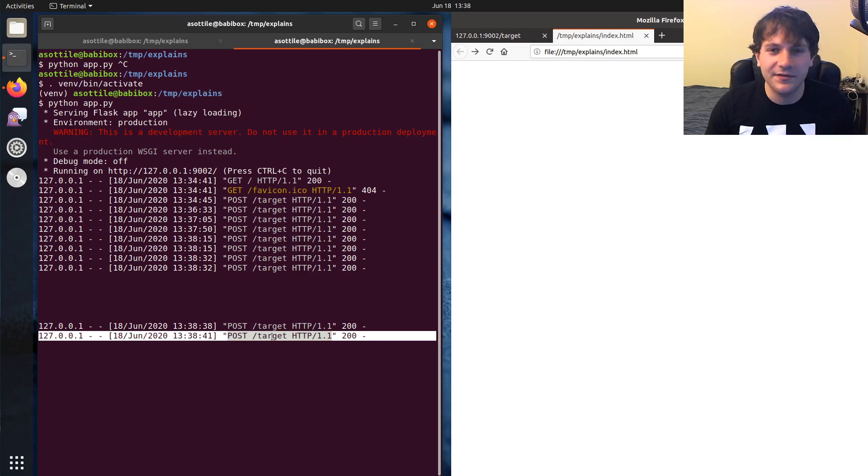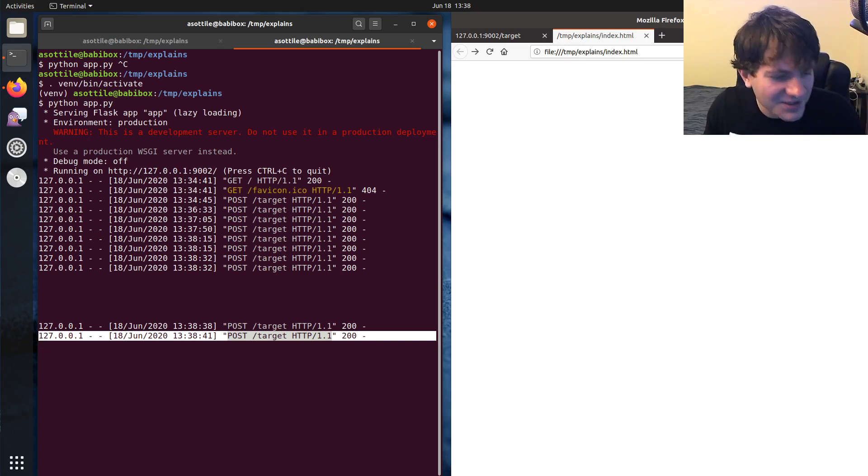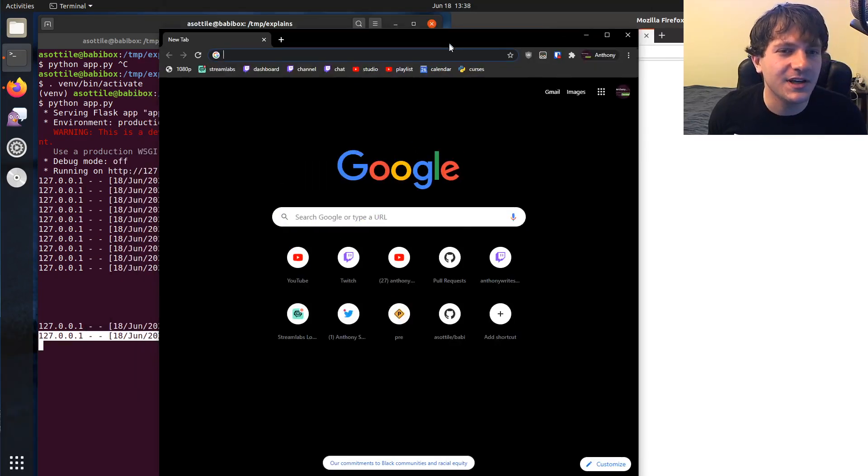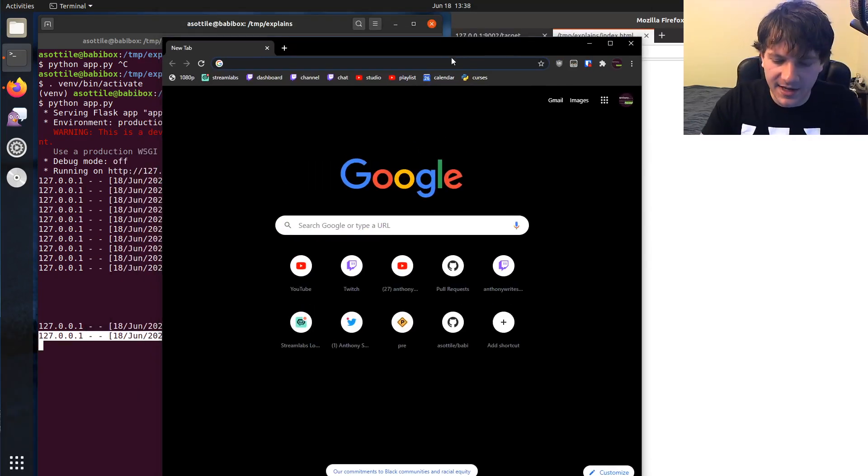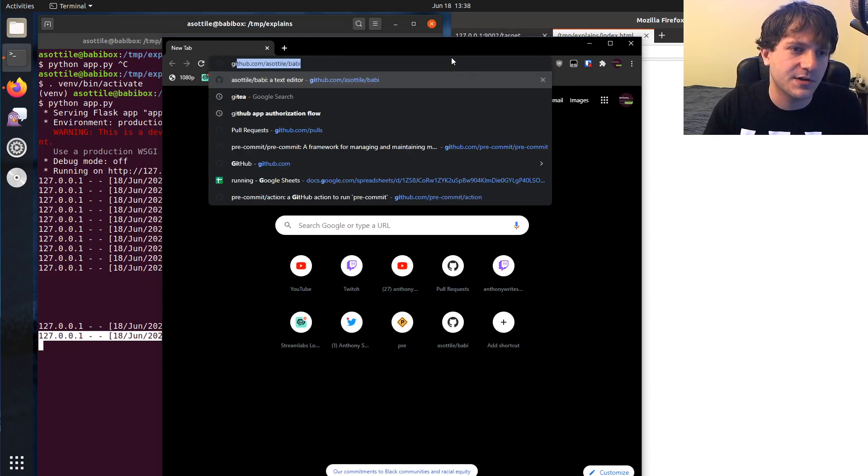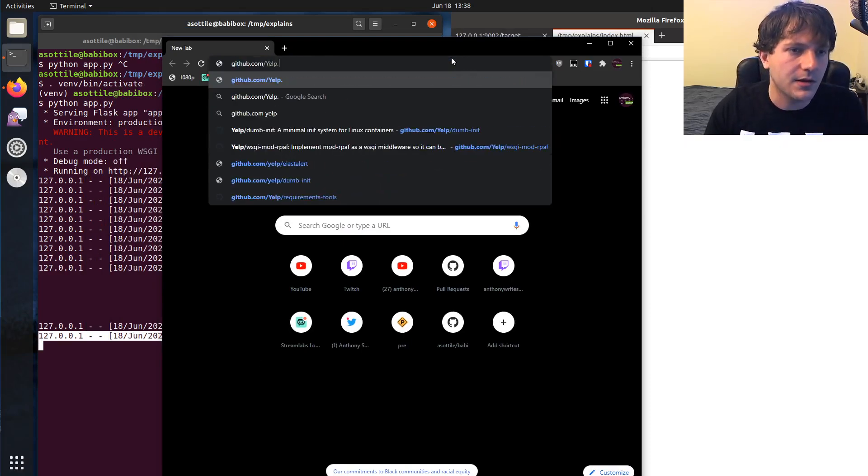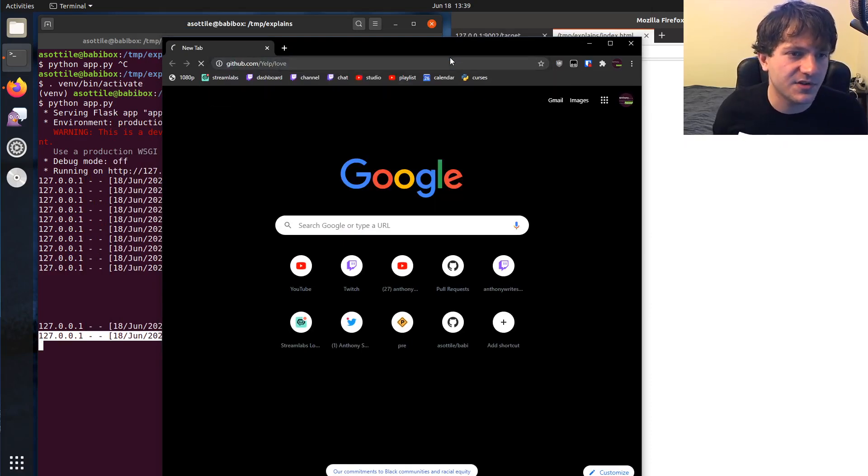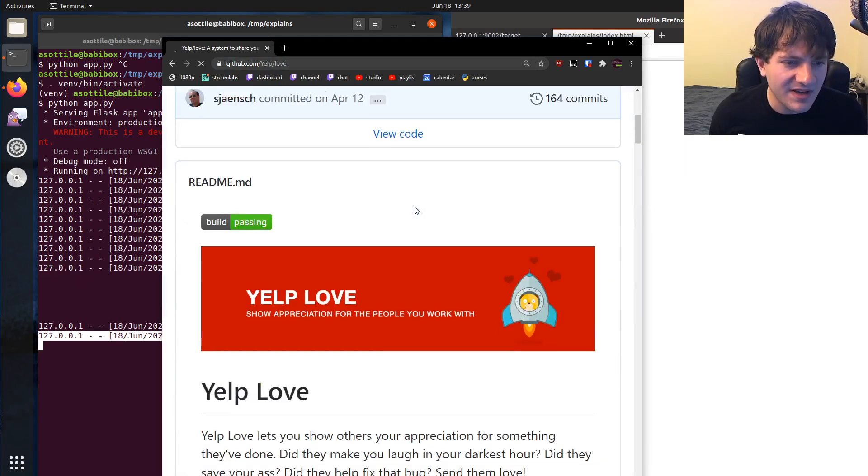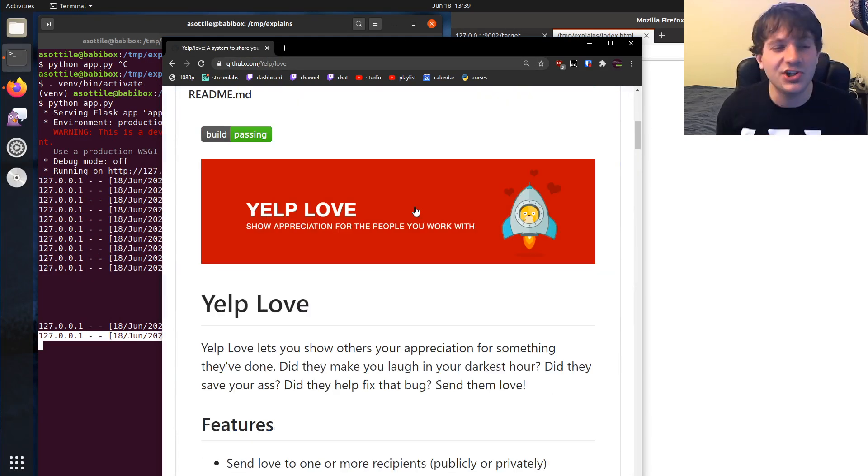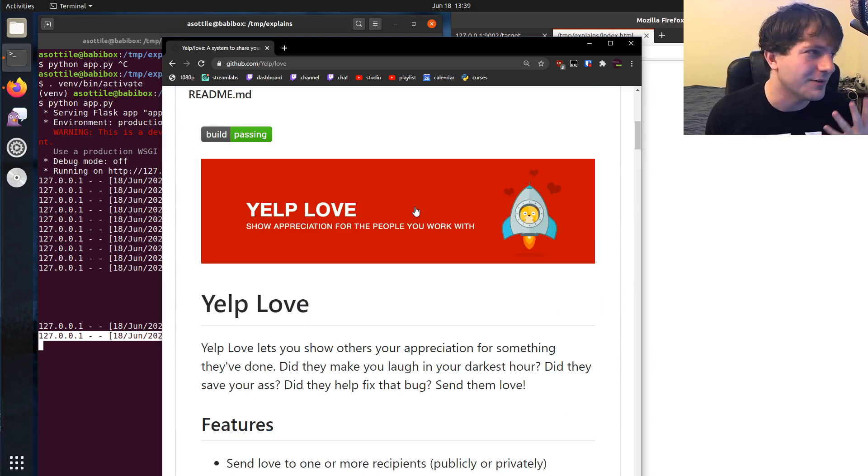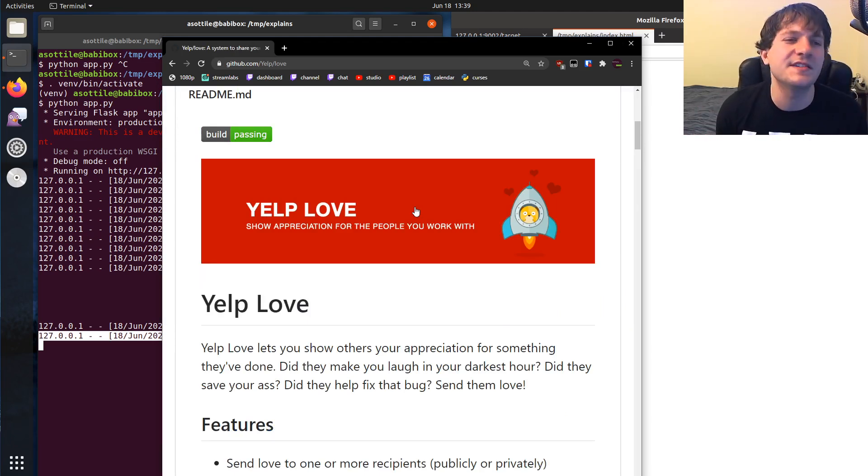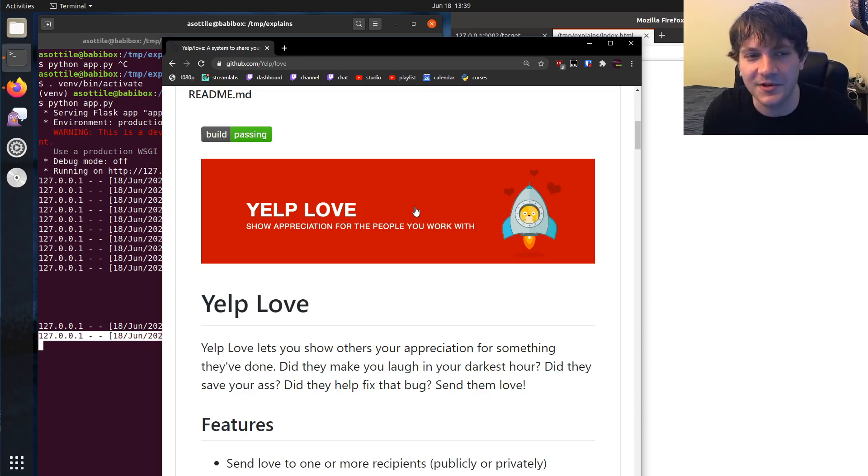And so this is kind of like the classical example of cross-site request forgery. And actually, I have a kind of funny story about this. When I was working at Yelp, Yelp had this open source project called Yelp Love, Yelp slash Love, which they have open sourced. And the basic idea behind Yelp Love is you would send appreciation to your fellow employees. You would fill out a form with their LDAP name and send a little message that says like, oh, thank you for shipping this or something like that.